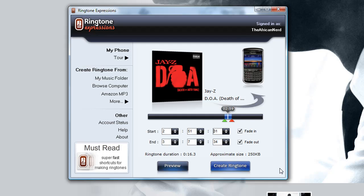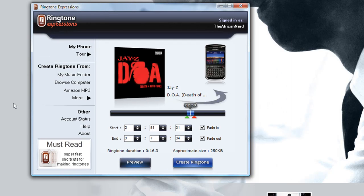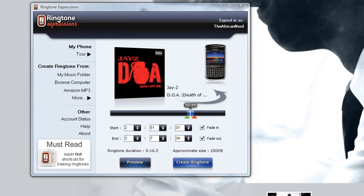That got us thinking at Ringtone Expressions — how cool would it be if you could enjoy all four ringtones at once? What we came up with was the ringtone shuffler idea, where you select the ringtones you want to shuffle and every time a phone call comes in, you hear a different ringtone. We're gonna demo this in action right now.